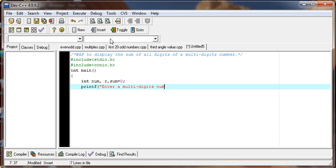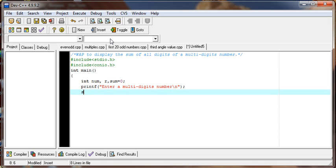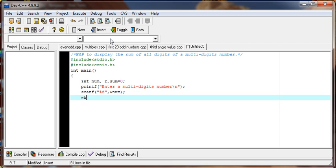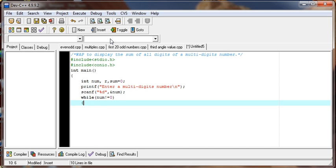Enter a multi-digit number, and format identifier %d, address of num. Now while num is not equal to zero, we perform several things.